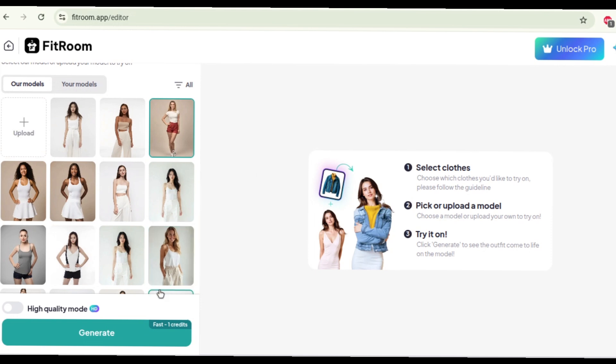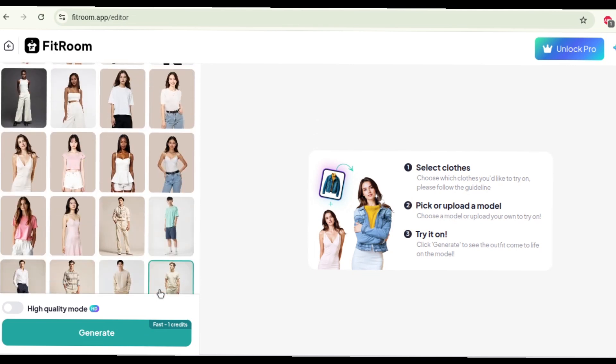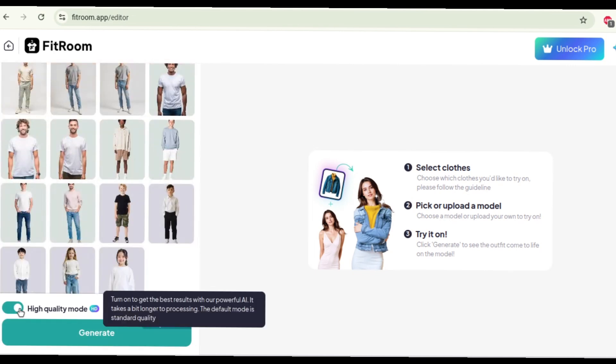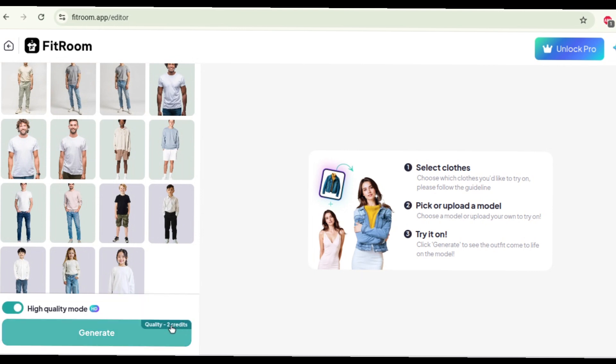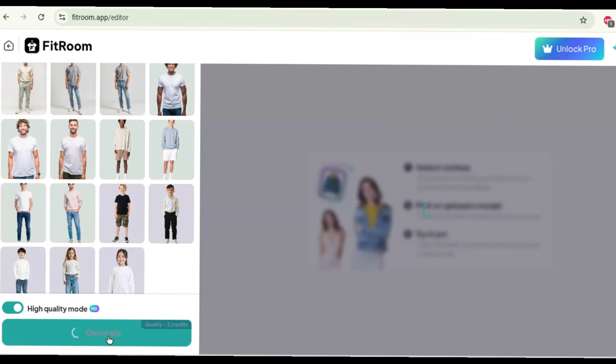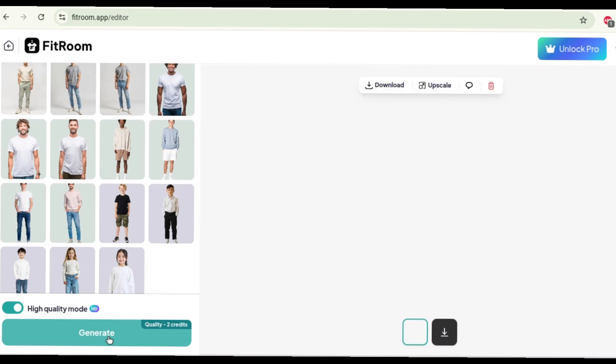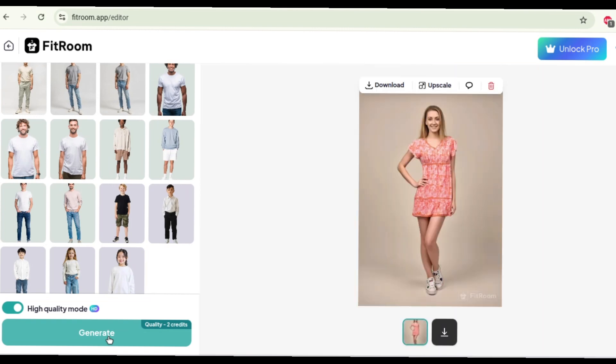Now that the model has been selected all we need to do is choose if we want the image to be in high quality or regular quality. So one more credit will be taken if we go for high quality but let's just try it out and see how it looks. Okay and all we have to do is click generate. That's basically it: upload, select model, click generate. So now we're just gonna sit here and wait for the image to be ready and in no time at all we have a picture of a model wearing an outfit.